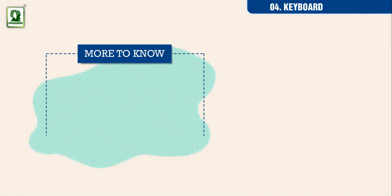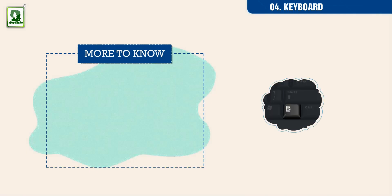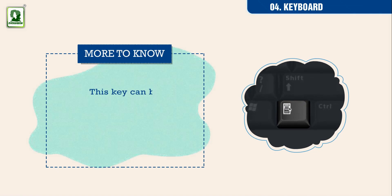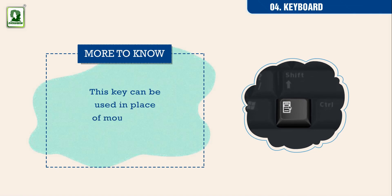More to know. This key can be used in place of mouse right click.